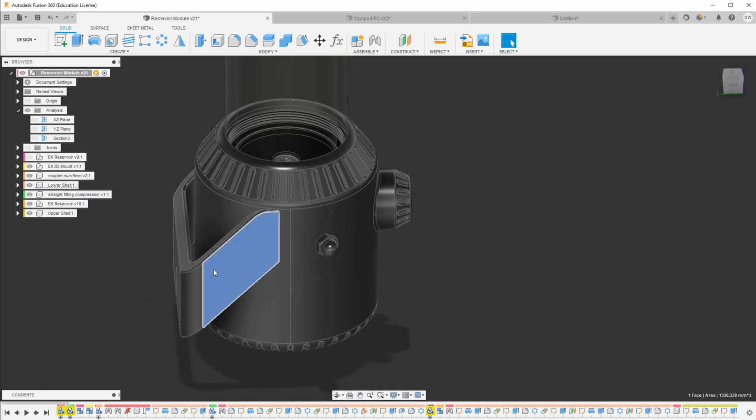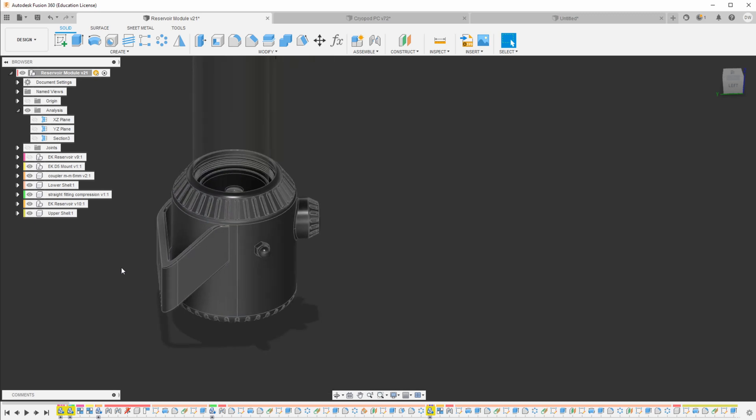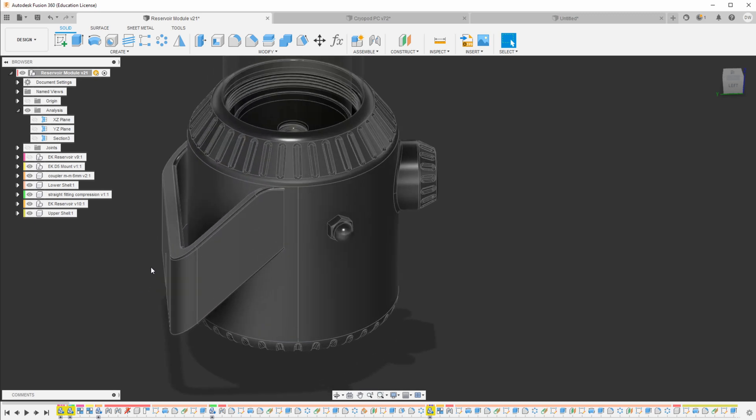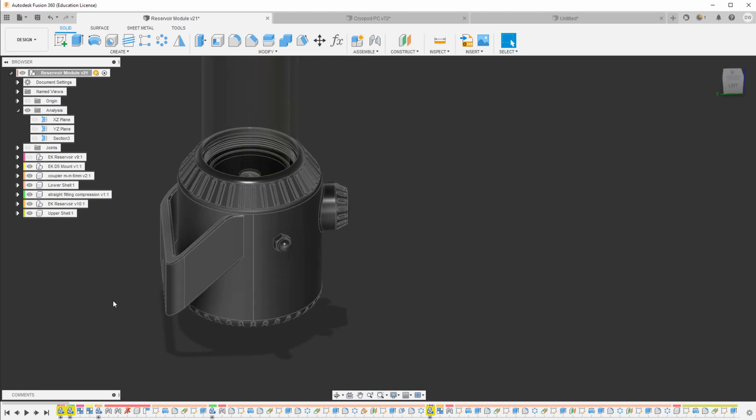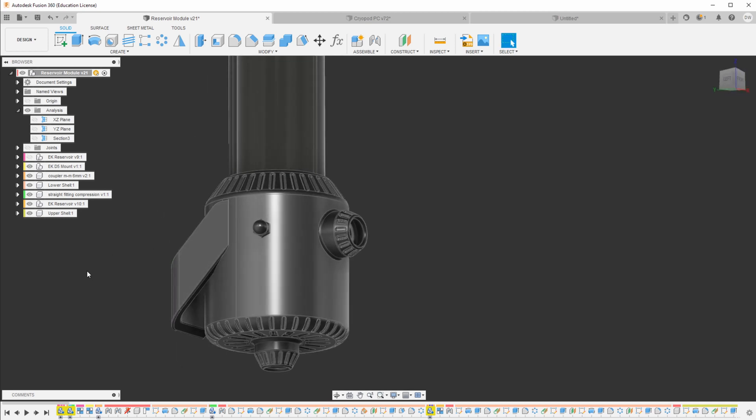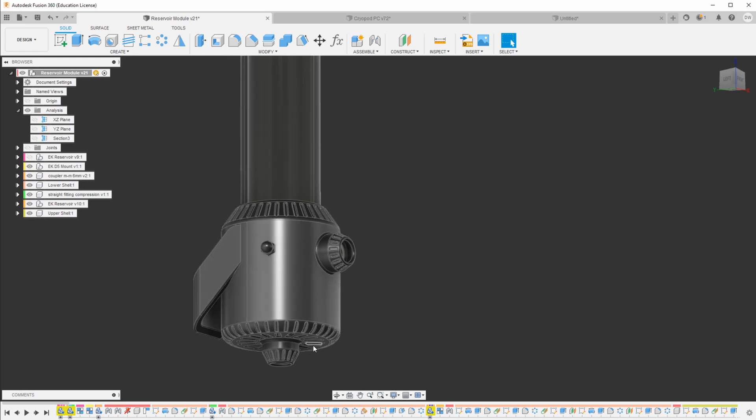But if I print this piece separately and this piece separately, I can print them with almost no support material at all. Then just glue them together and it's going to look nicer in the end, be easier, less work, and overall better. It's just a tiny bit more work to design these parts separately.